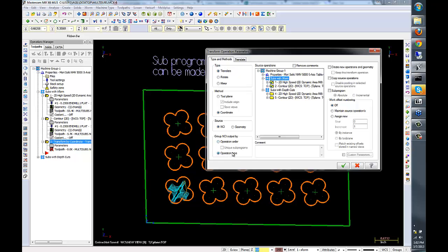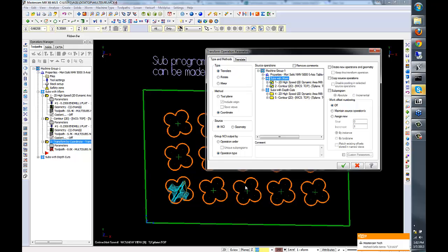We want to do by operation type in this case. We're going to run all the roughing toolpaths first, then switch tools, and then run the finishing toolpaths. Or in this case, we're not switching tools.